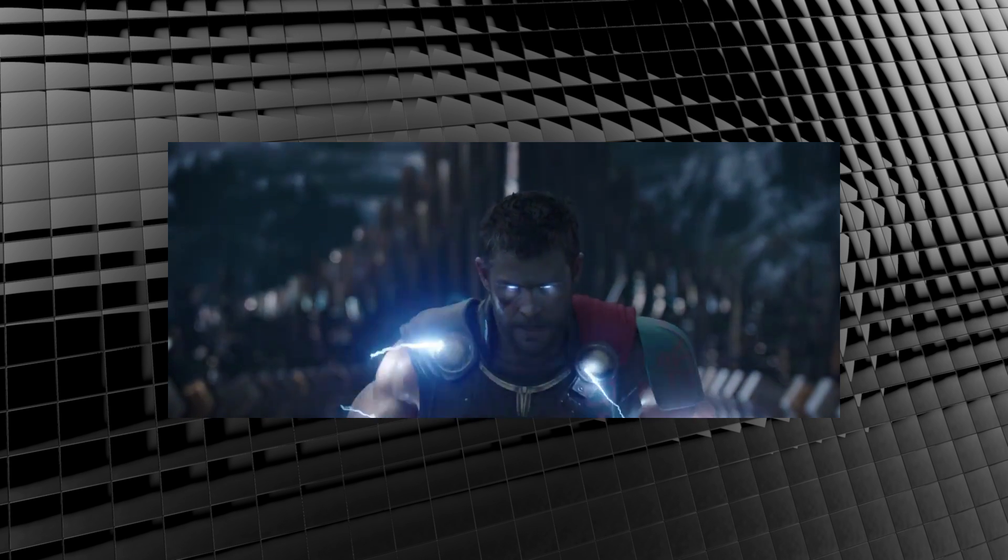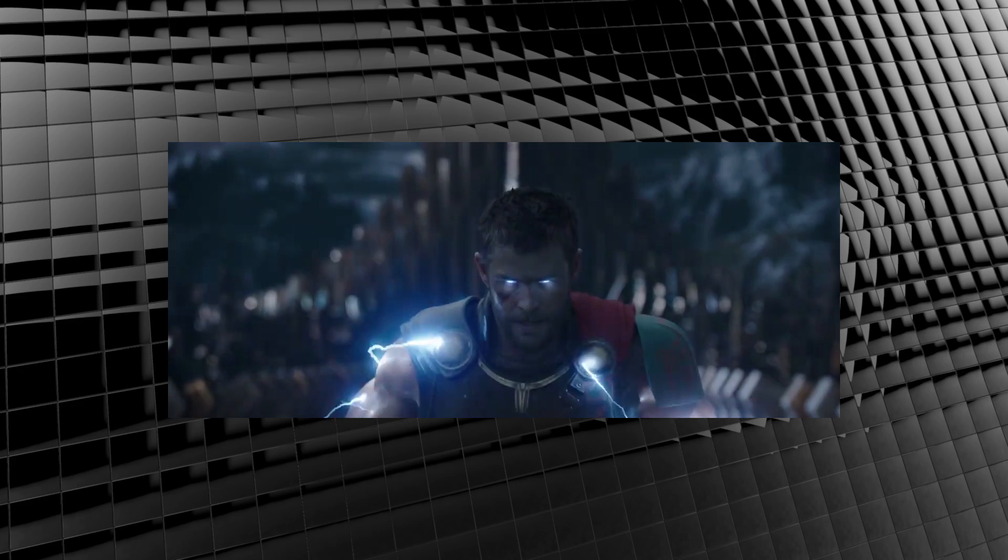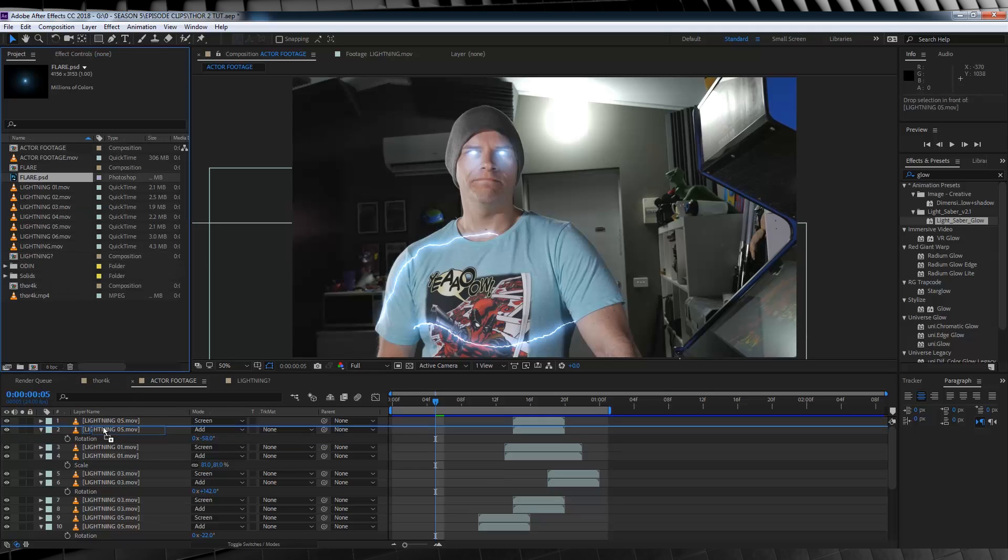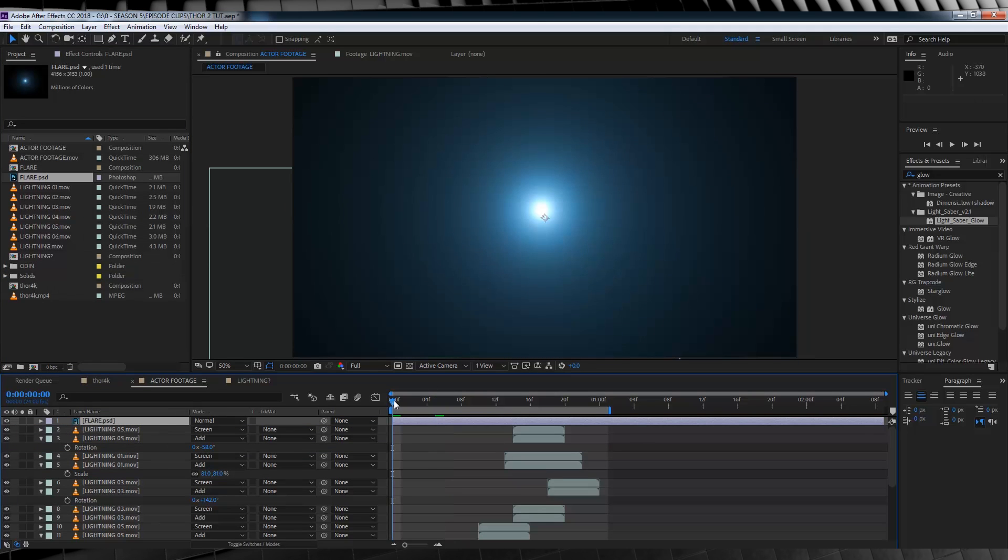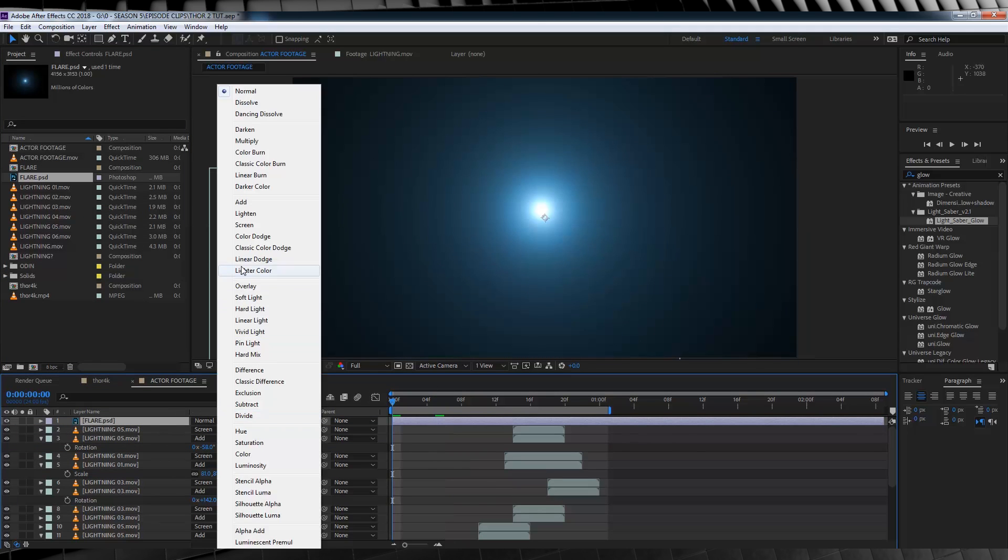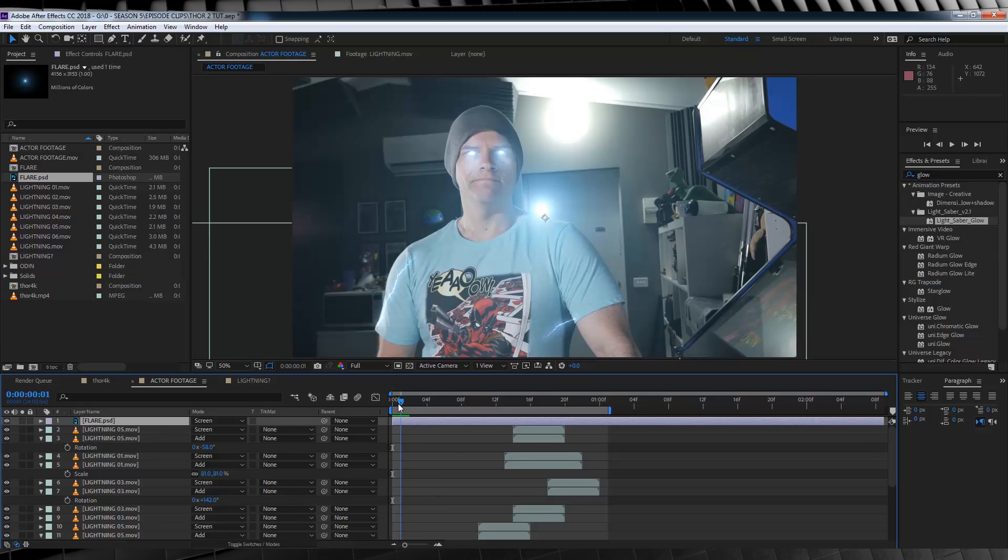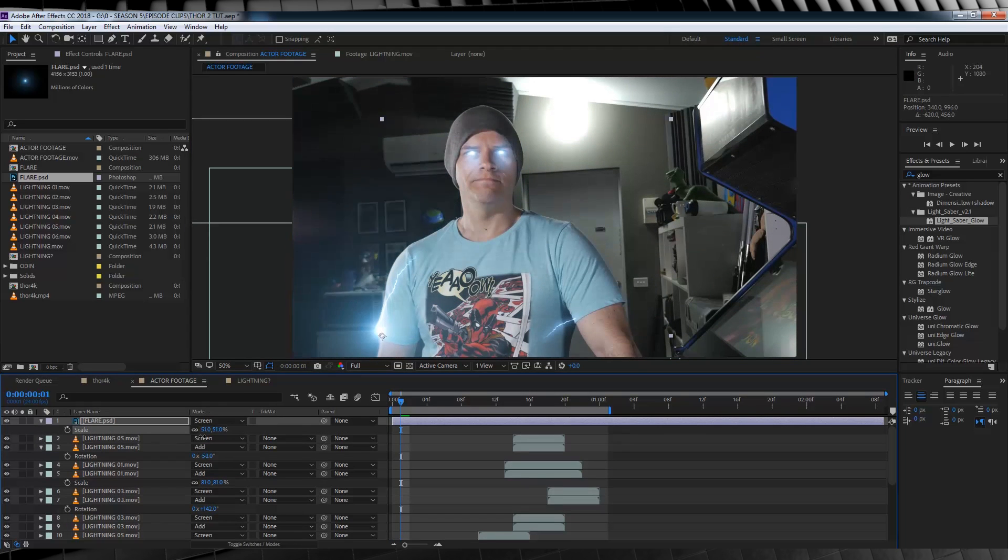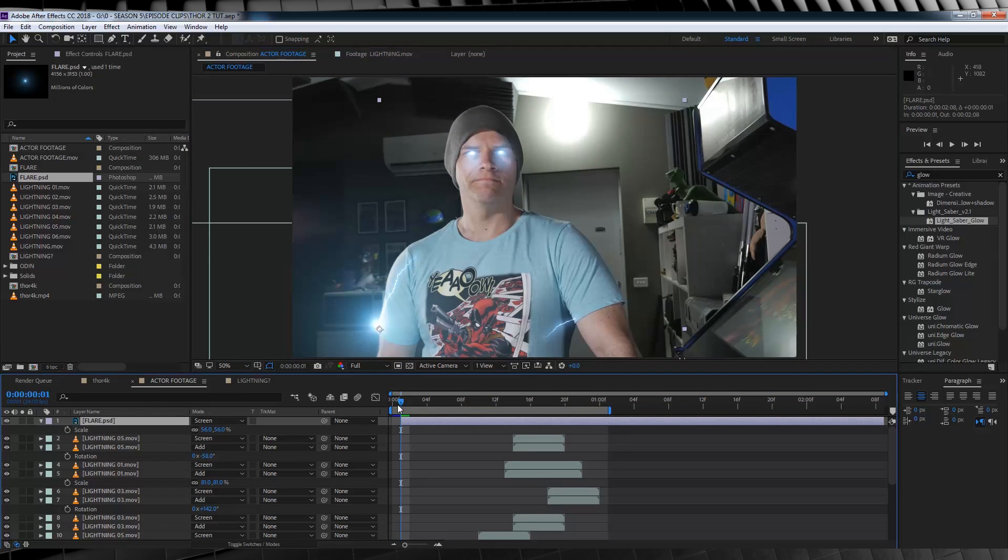So, in order to make that, we need, well, a flare. So, in the download folder, you'll see that we have ourselves, a flare file. So, all we're going to do, is just drop this flare, into our comp, change the transfer mode, to screen, and then we're going to position it, on the edge of our lightning, right here. We'll then head to the end of the burst, and trim off the excess.